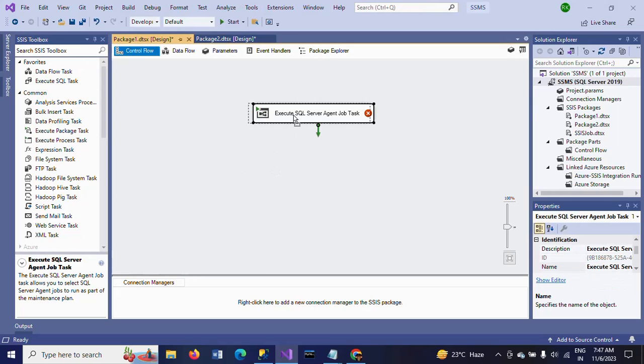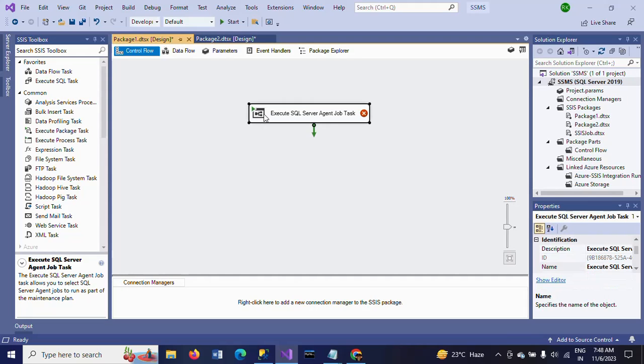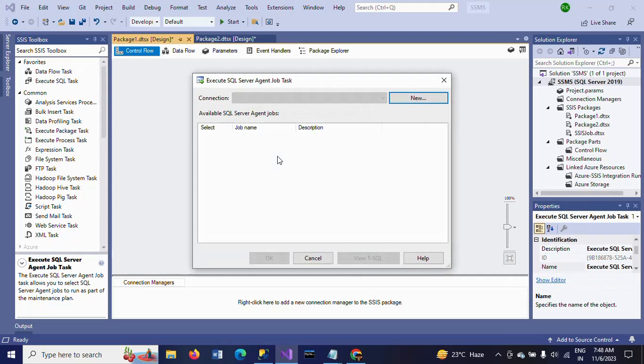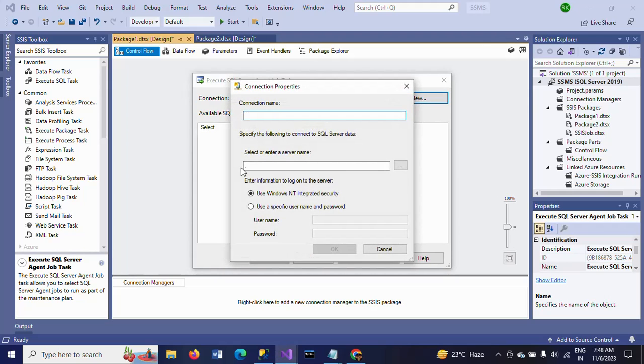Once after deploying this task into the control flow, just double-click. So this wizard will work. It is asking for the connection. I want to take the new connection. So this is the connection name.